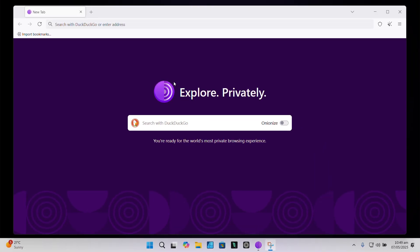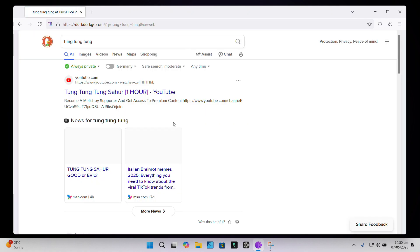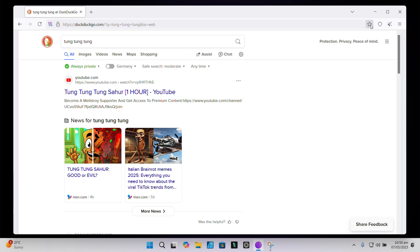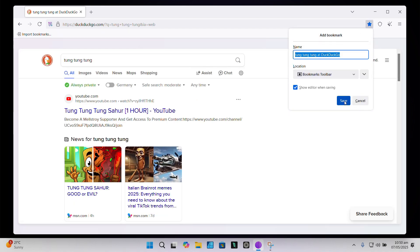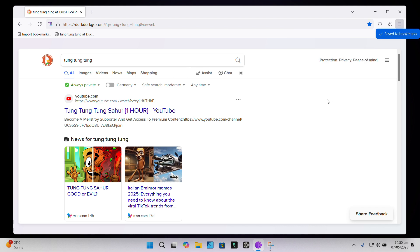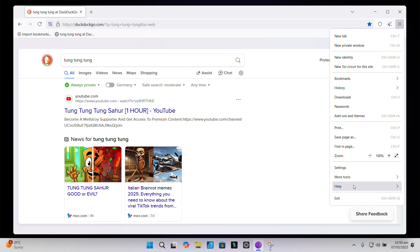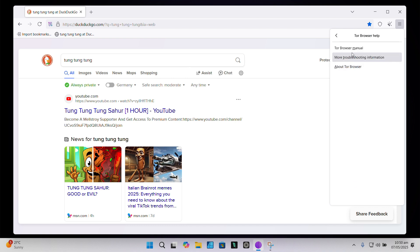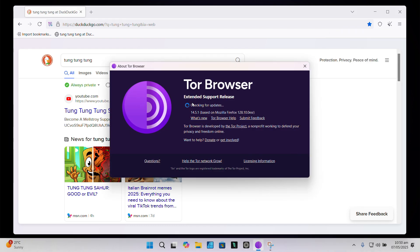Let's quickly go over some do's and don'ts to keep yourself safe while using Tor. Do use privacy-focused search engines like DuckDuckGo — they won't track your searches. Do bookmark trusted .onion links, your go-to .onion websites, so you always know where to go. And do keep Tor browser updated regularly — Tor gets a lot of attention from bad actors, so you want to make sure you're always running the latest and most secure version.